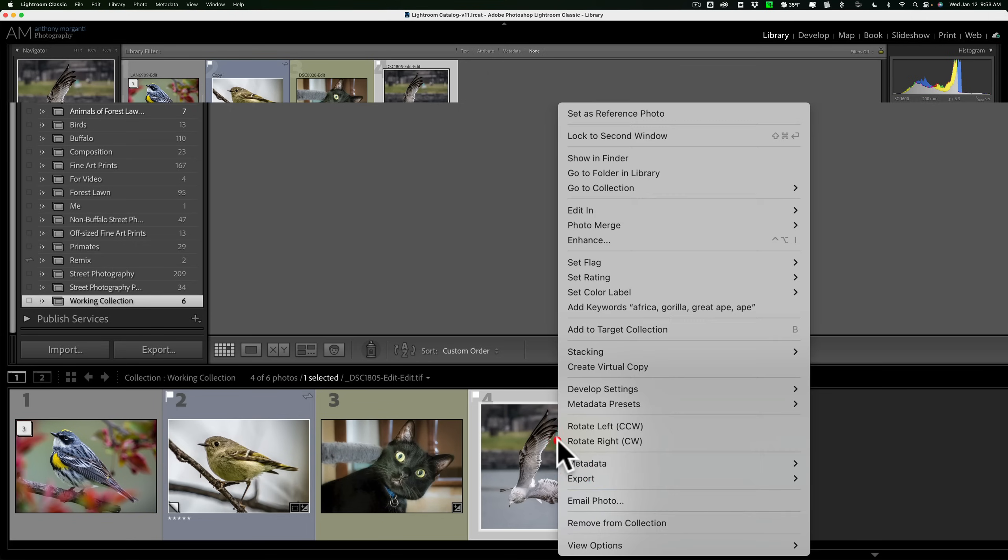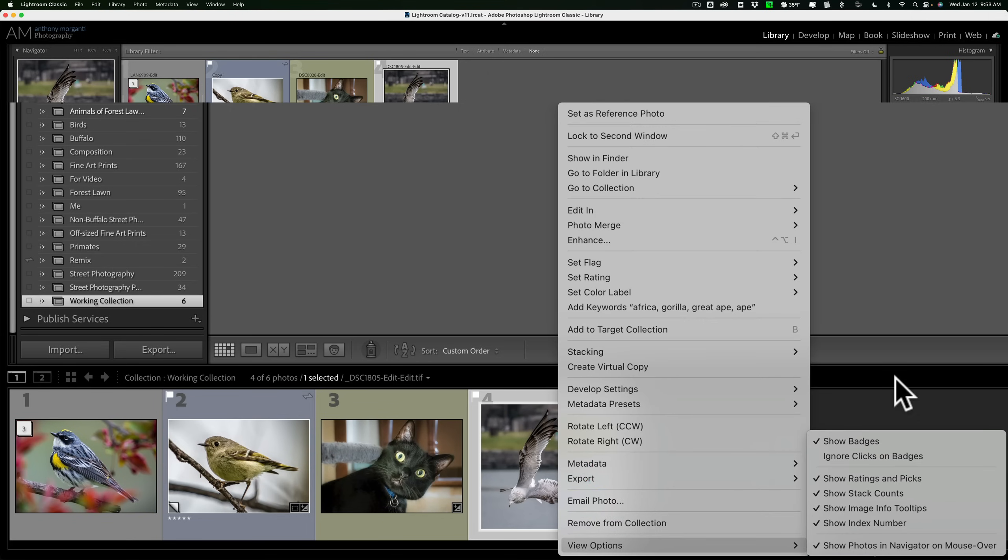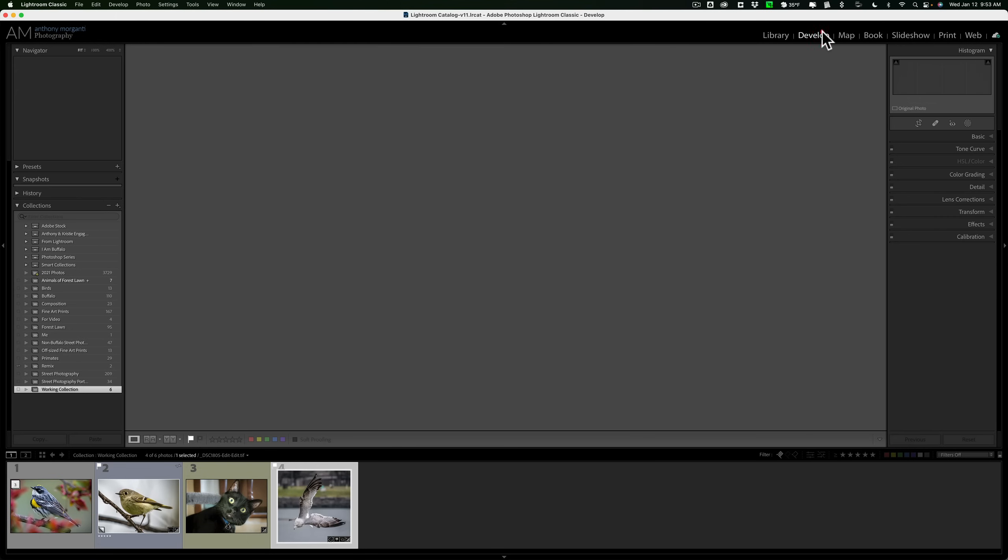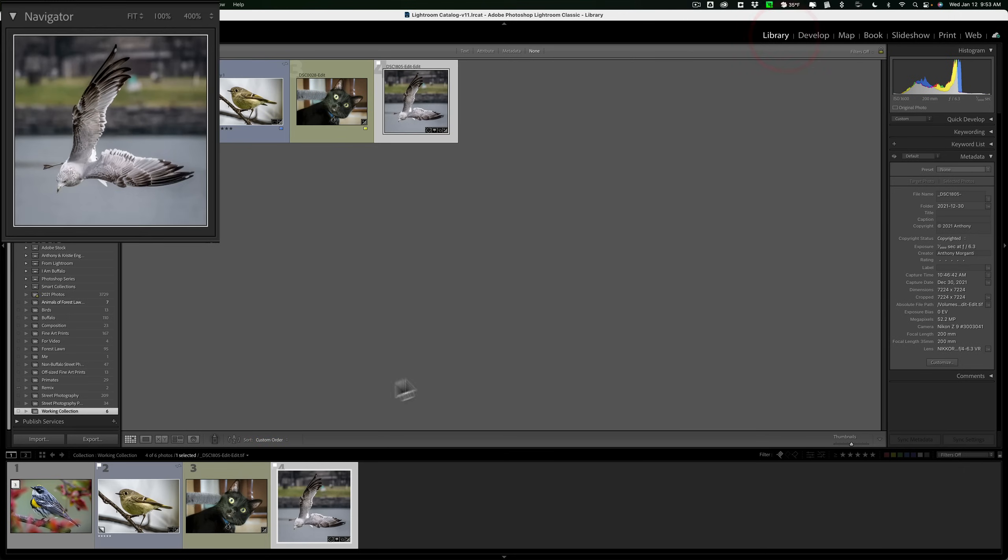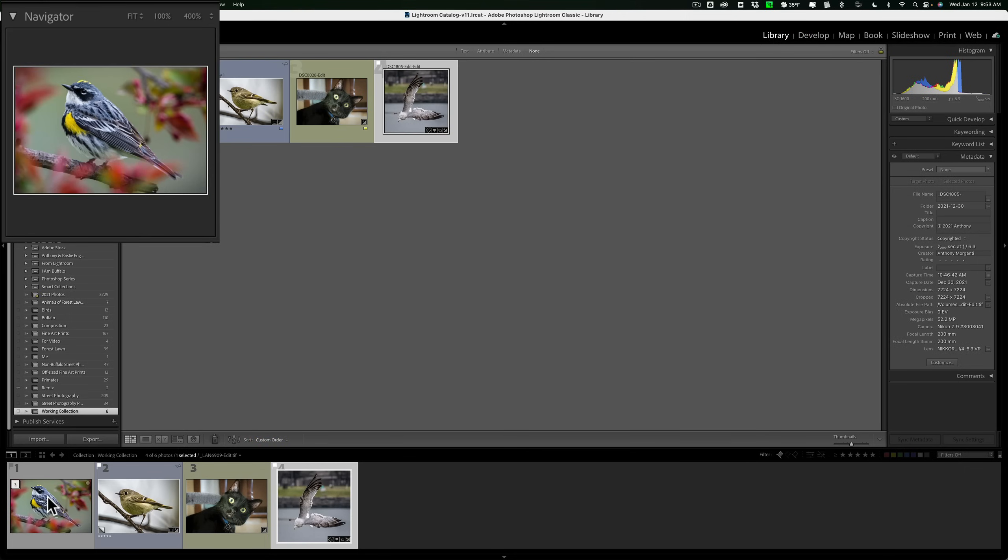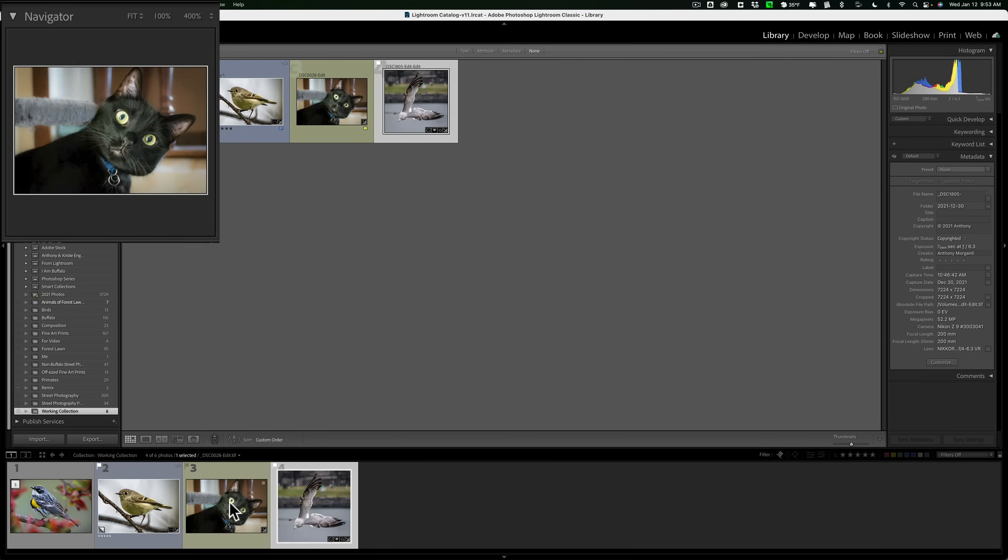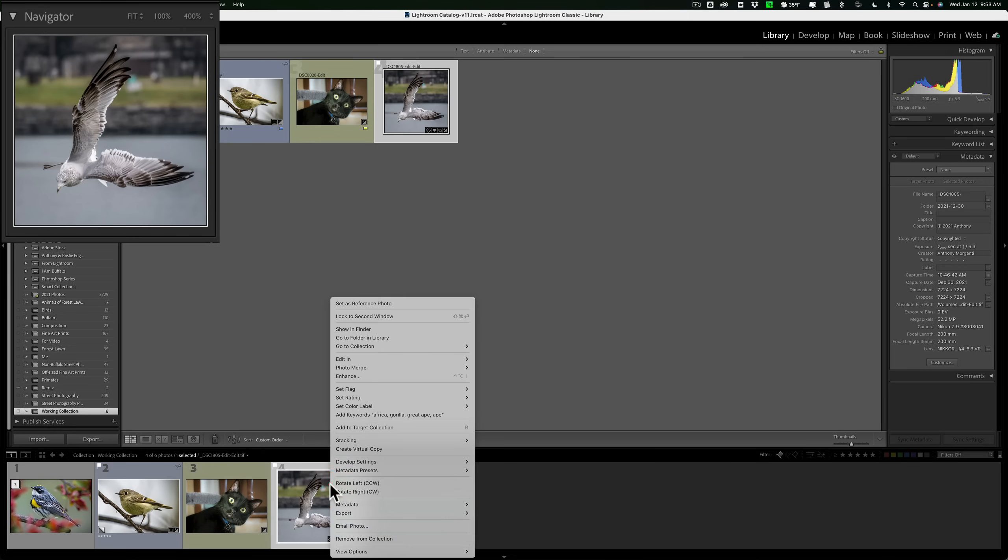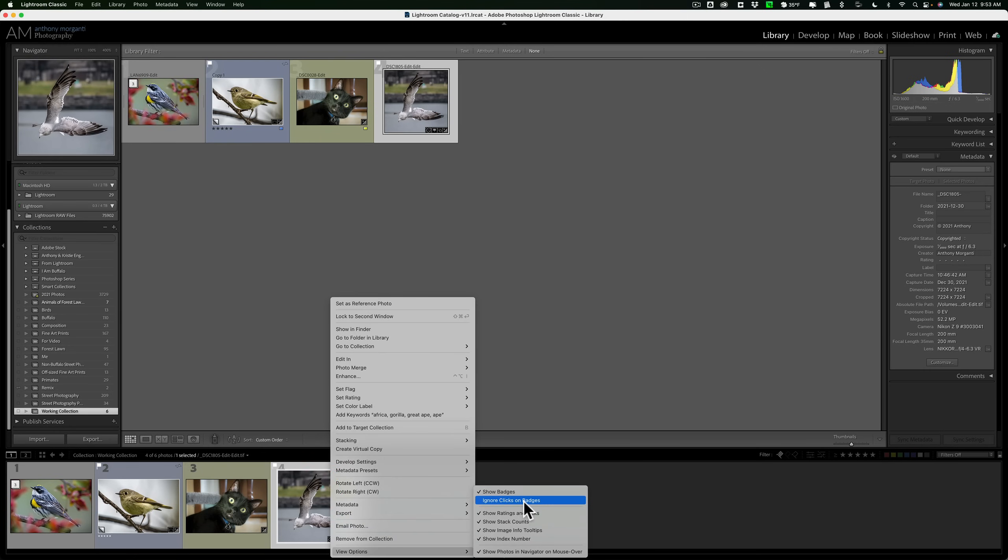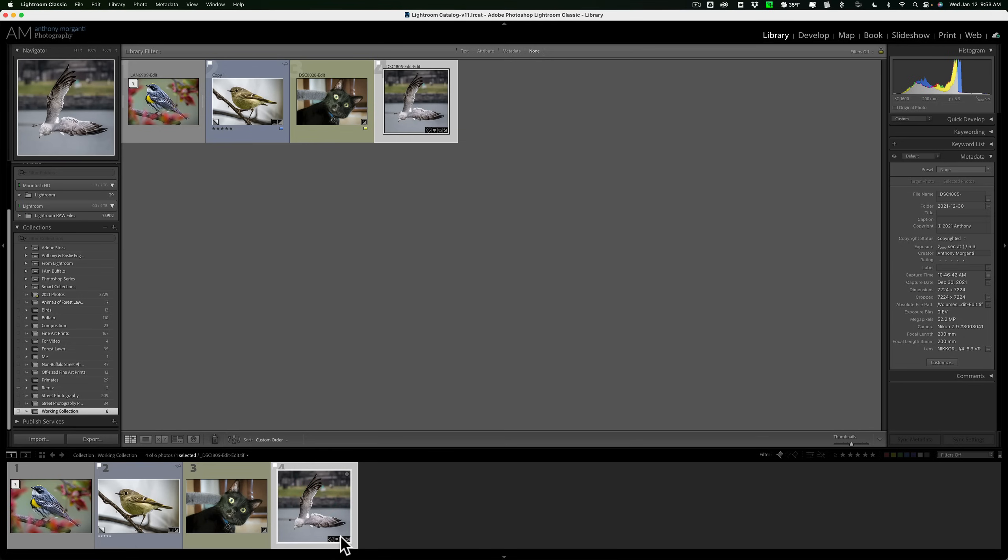And finally, at the very bottom is show photos in navigator on mouse over. What this means is in the navigator window, which is in the library module, top left-hand corner, I think it's in the develop module actually too. Yeah, it's in the develop module too. If I hover over an image, it will show it in that navigator window. That's all it is. I'll right click. I like it on, as you can see. So basically I have them all on except for ignore clicks on badges because I like to click on badges. So that is why that is.